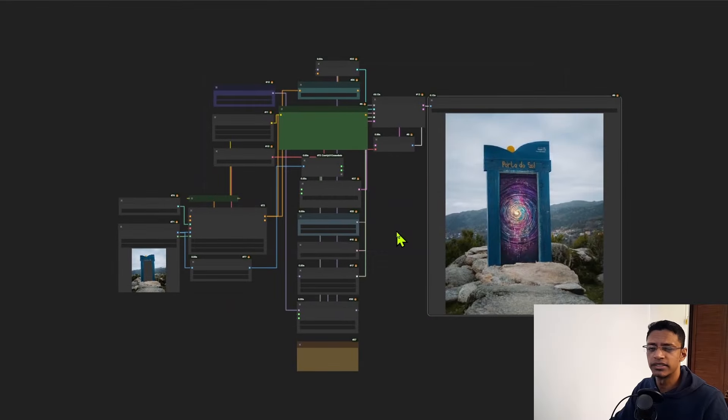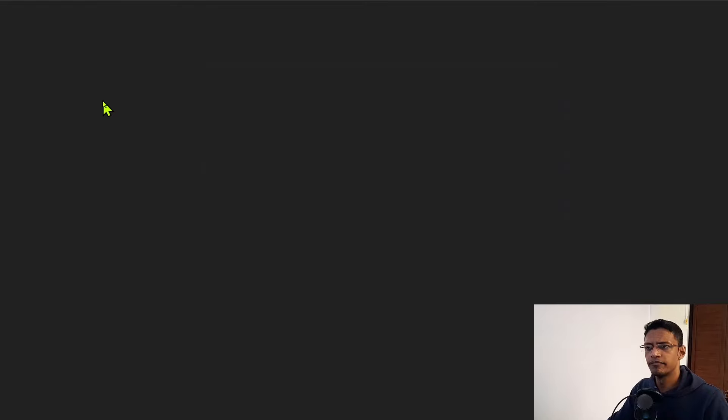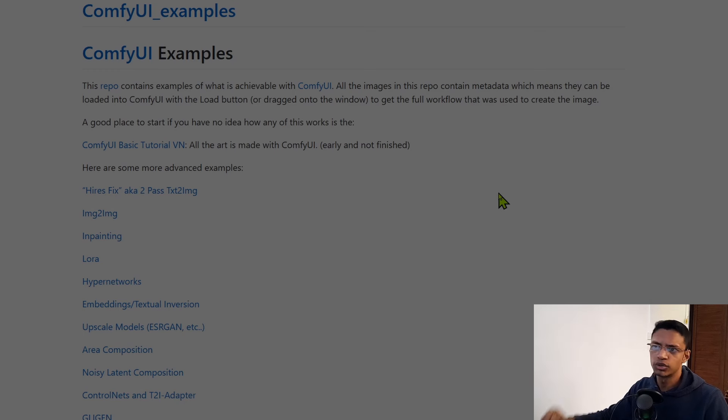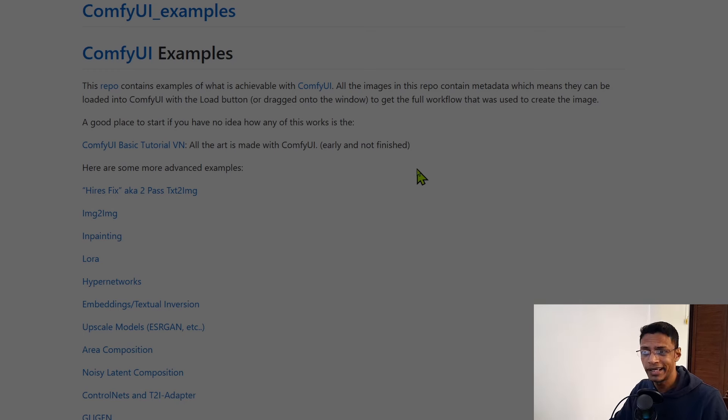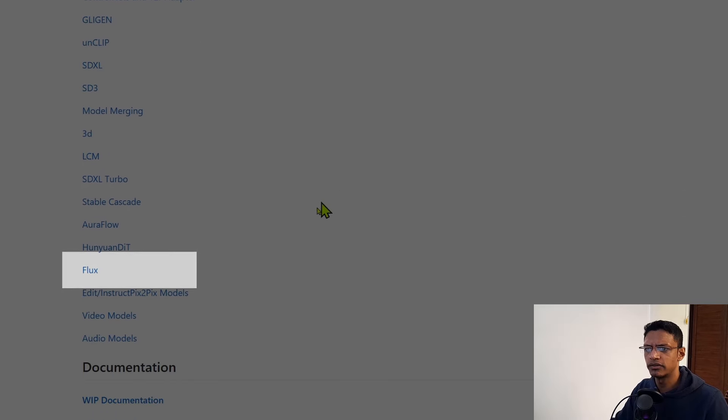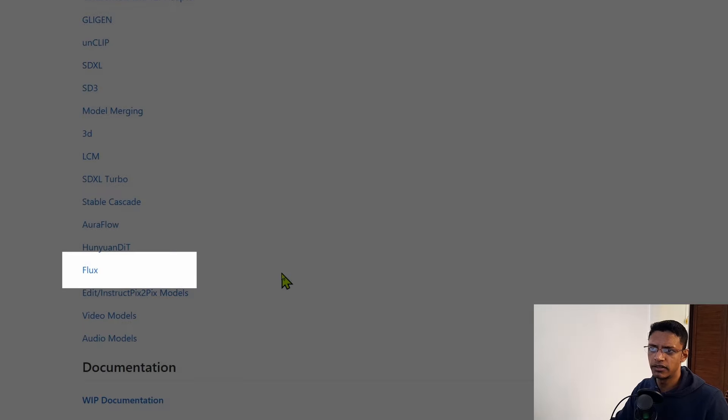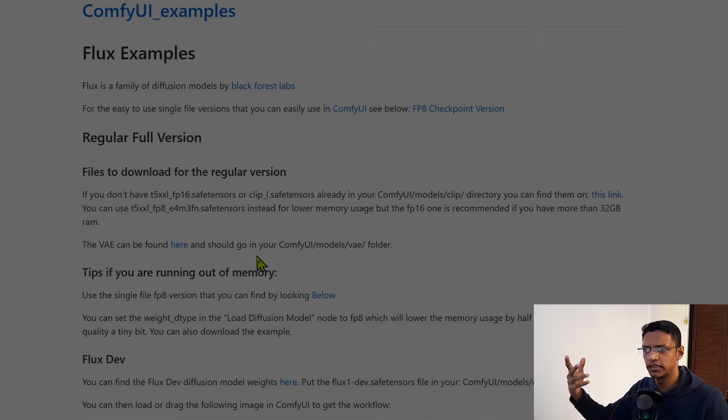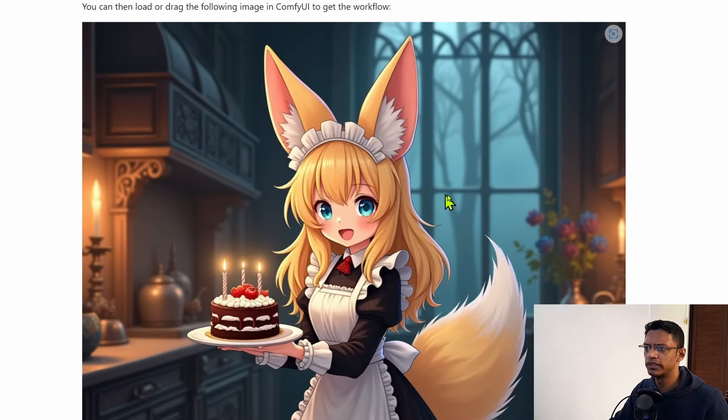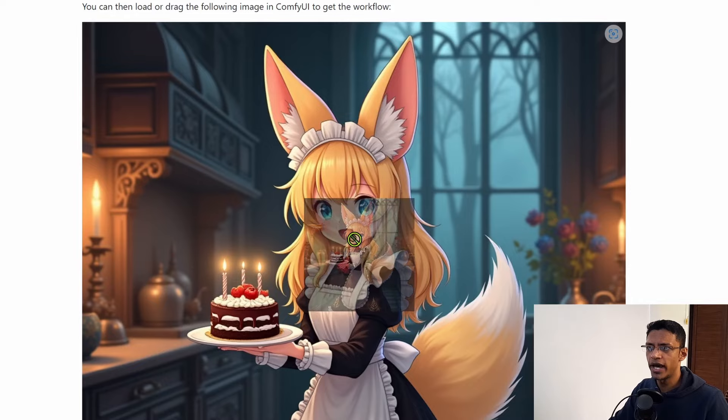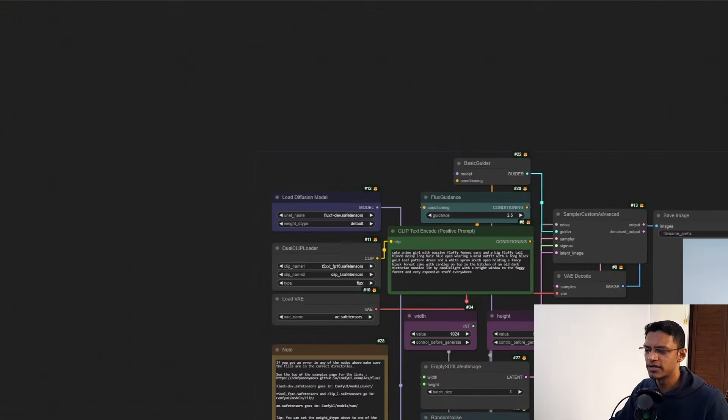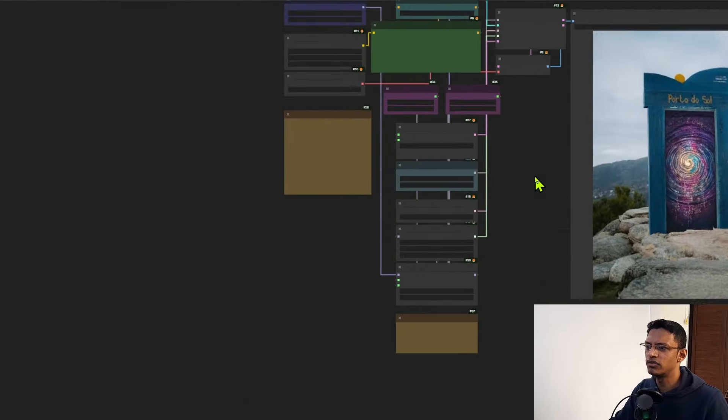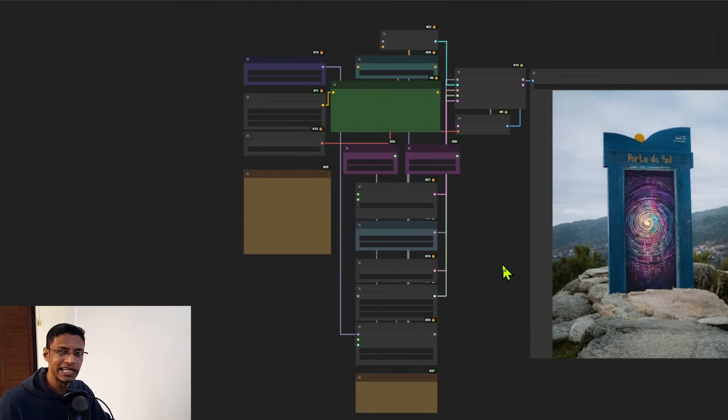Okay, so first I'm going to clear out everything. In the description of this video there will be a link that will take you to the ComfyUI examples page. Scroll down until you see the Flux link, click on it, it will take you to the Flux examples. Scroll down and this first image will work for us. You just need to drag it inside ComfyUI and release. This will give you the basic Flux dev workflow.